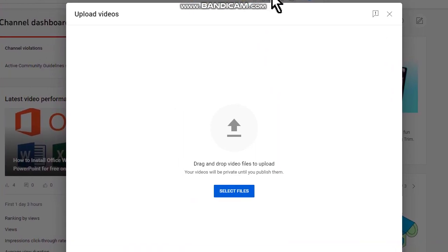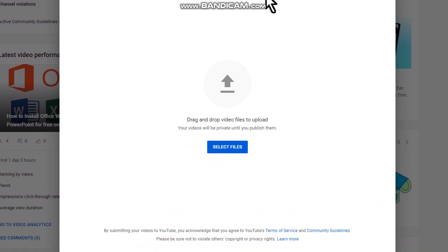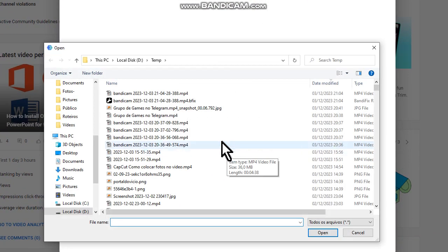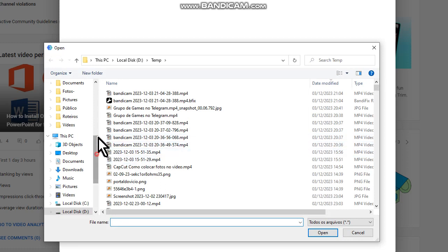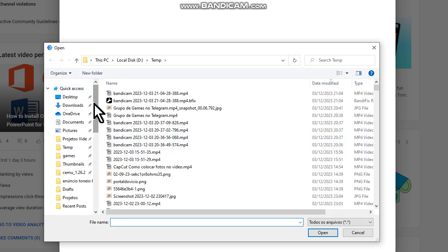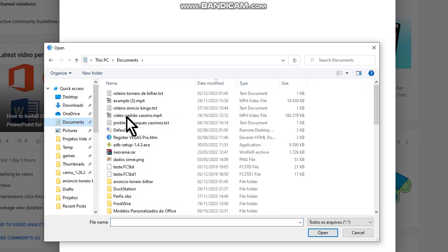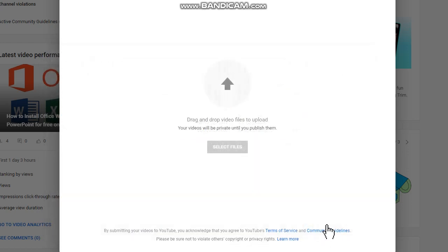Now click on the option Select Files, and then choose the video file you want to compress. Click on Open.